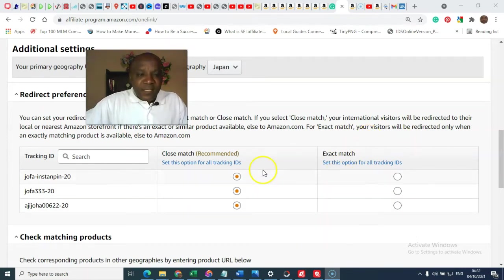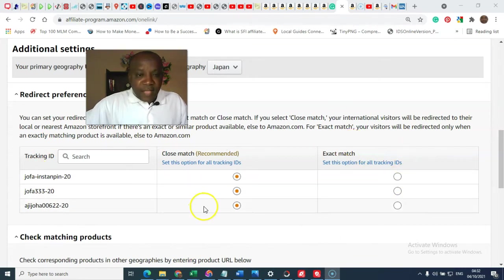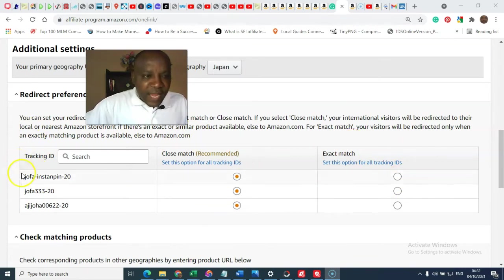Otherwise, this is the recommended option so that you will not be leaving money on the table. I suggest you decide to choose this.